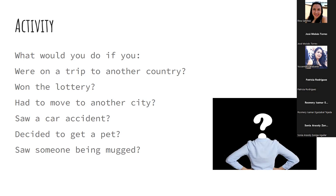Yosemite. What would you do if you decided to get a pet? — If I decided to get a pet, I would not get a cat. — If you decided to get a pet, you wouldn't get a cat? — No. — Why? You don't like cats? — I'm allergic. — You're allergic to cats. Yosemite, choose someone else.